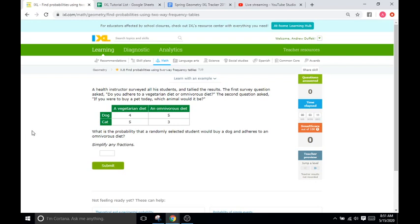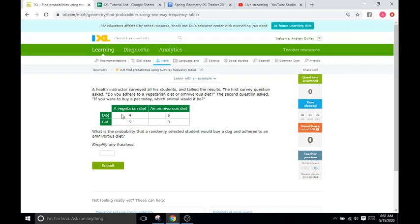And so, we are going to reference our table here, and we're going to go to the cell that both references would buy a dog and adheres to omnivorous diet. So, we'll go to dog, so right here, and then to the omnivorous diet, which is right here. So, five. So, five students would do both a dog and an omnivorous diet.